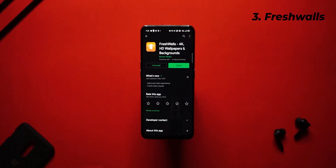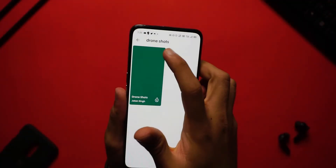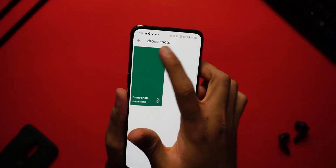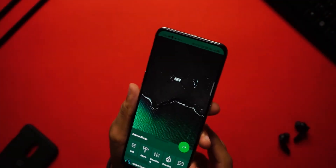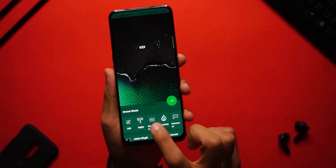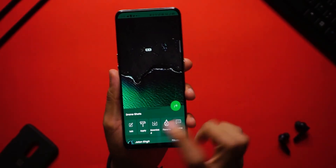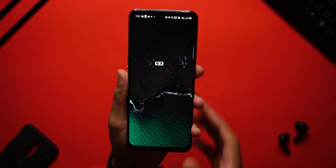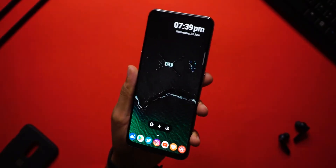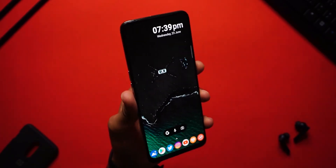Next up you'll have to go ahead and change the wallpaper. I got this wallpaper from an application called Fresh Walls. Open up Fresh Walls, search for 'drone shots,' and you'll find the wallpaper there. As usual, I got you covered — the direct download link is in the description box below.